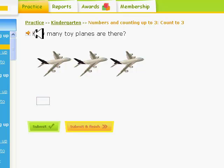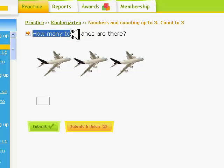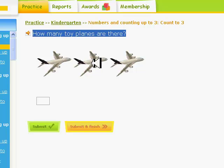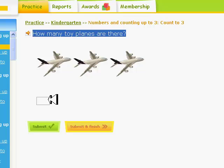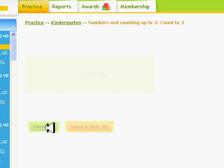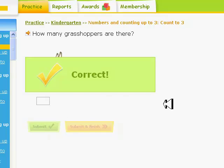How many oranges are there? Count... 1, 2, 3. And type your answer, three. Now, click on the green button.